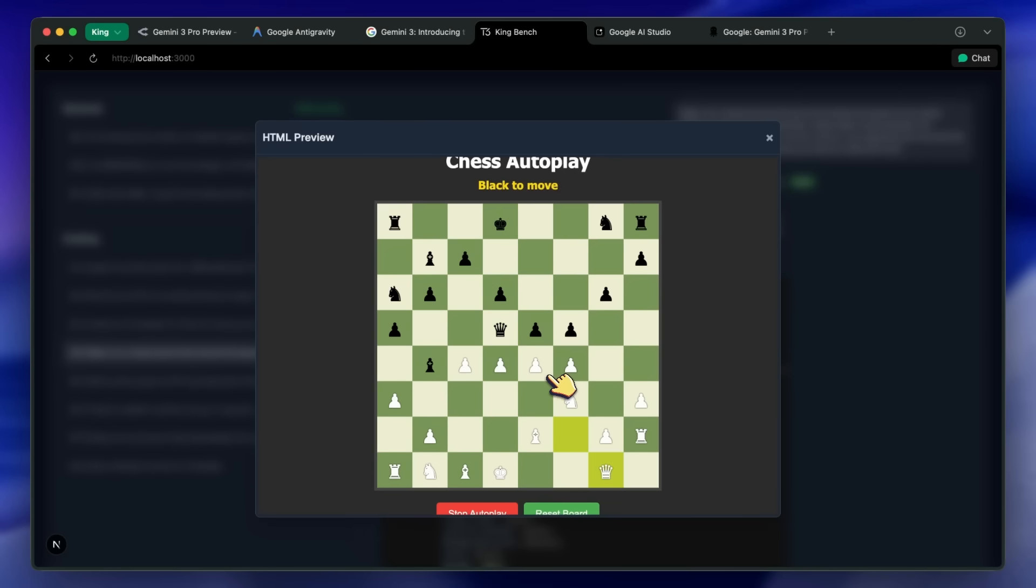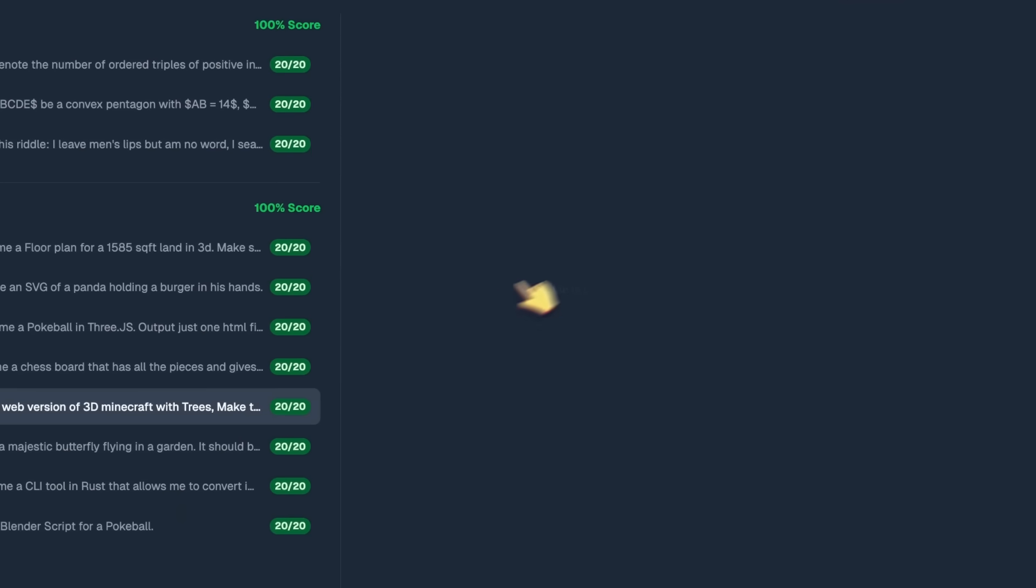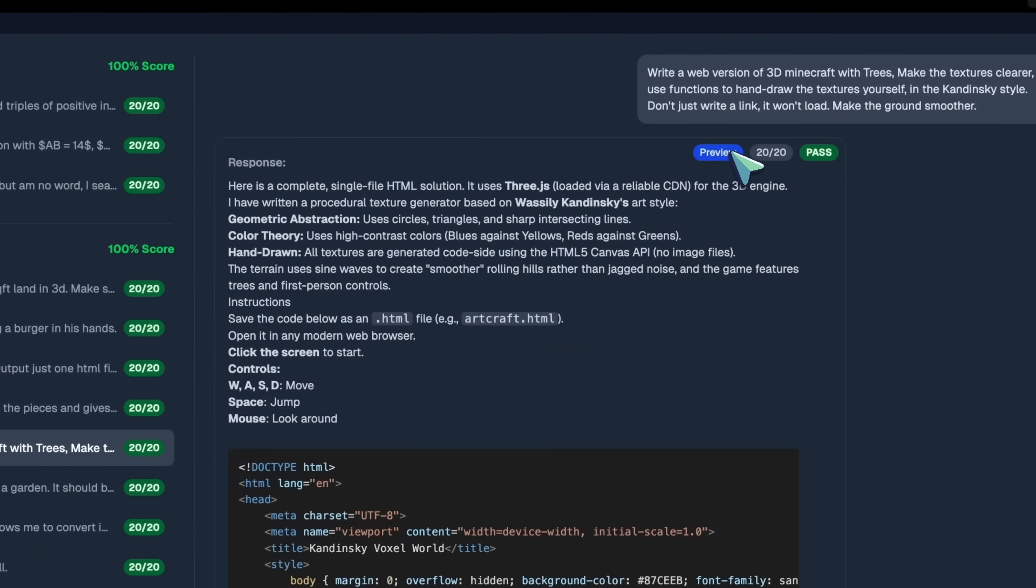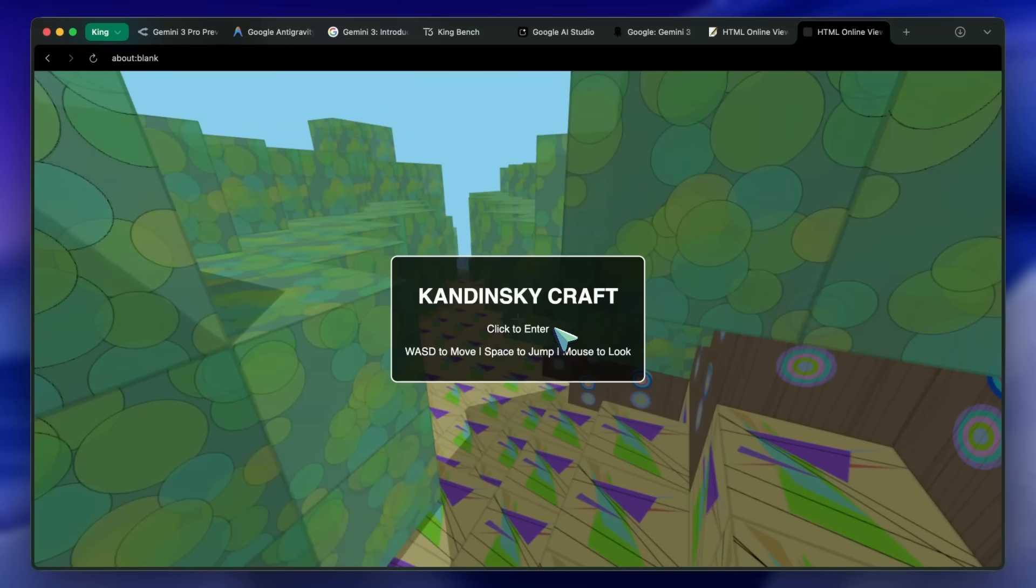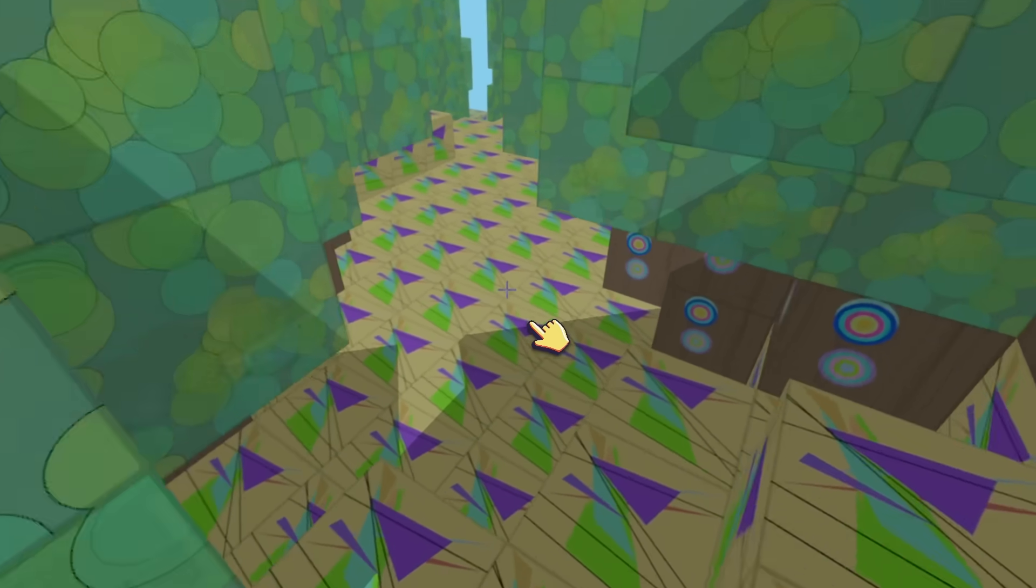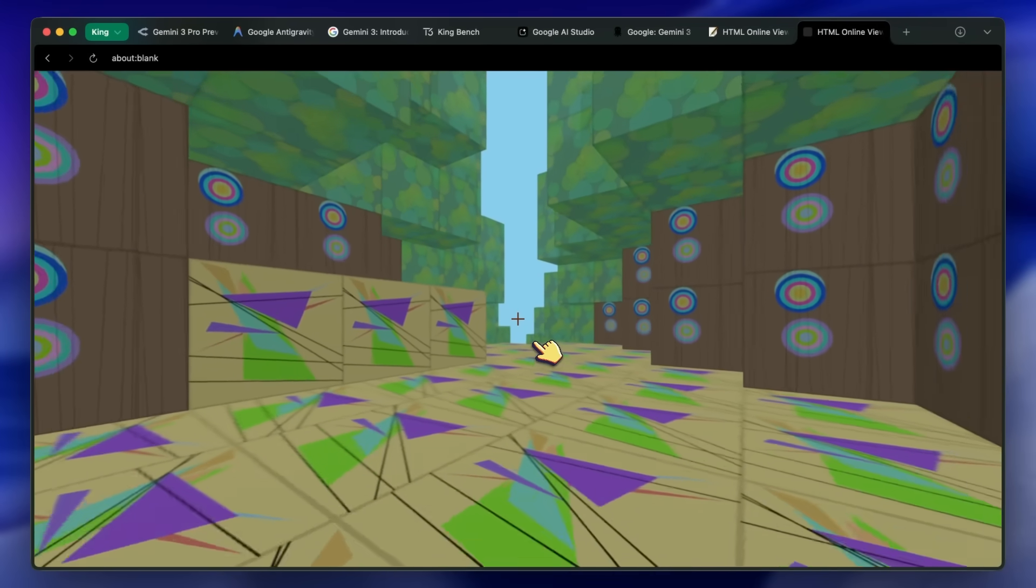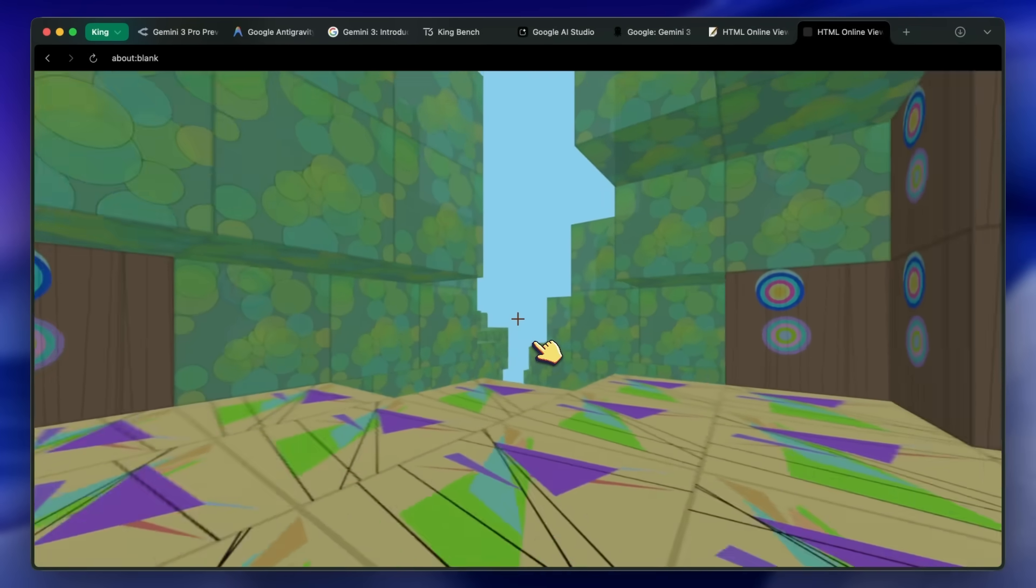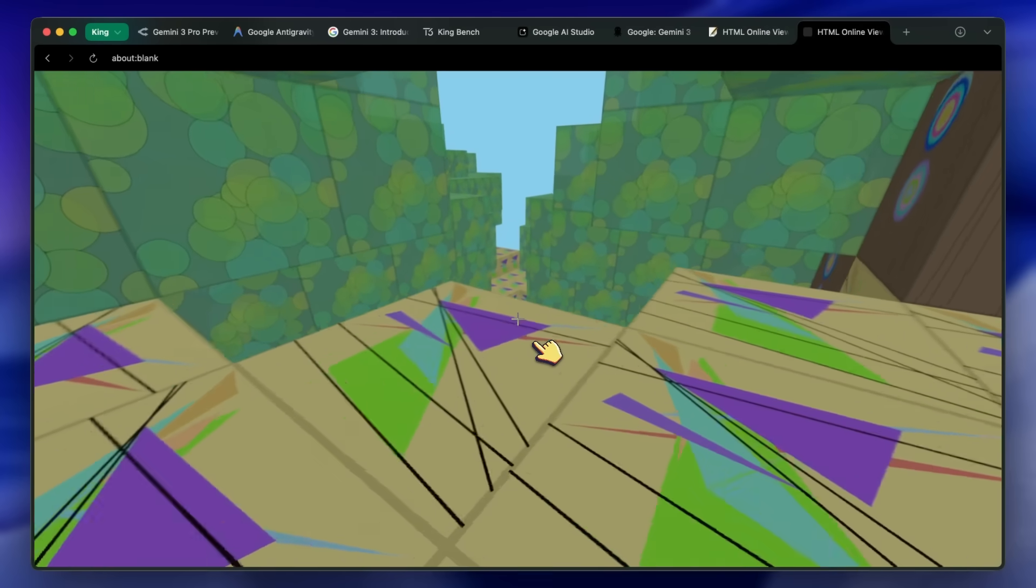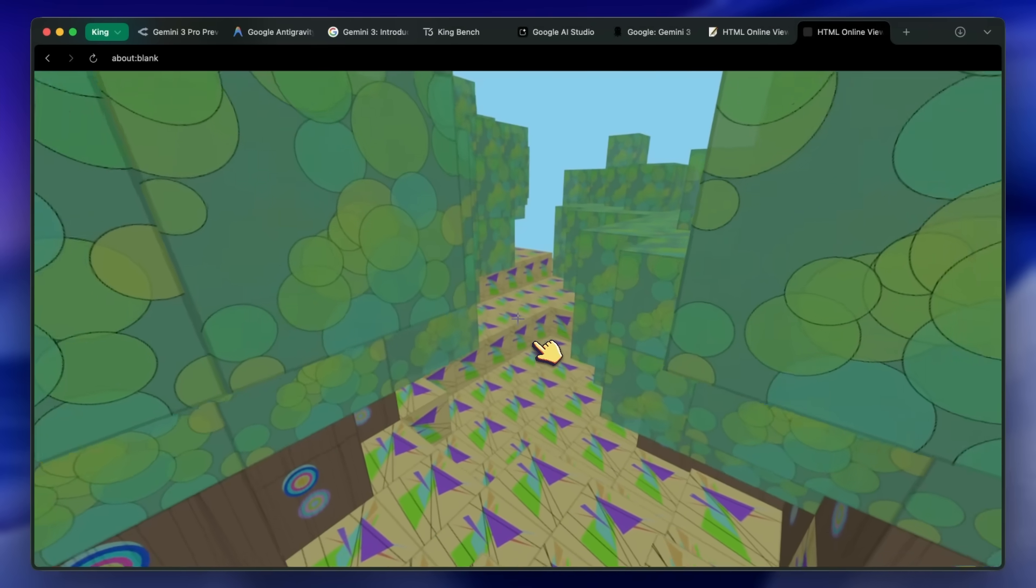After this, we have the question of making a Minecraft clone but in Kandinsky style, and well, it nailed this as well. The environment is so good and the moving around is just insane.